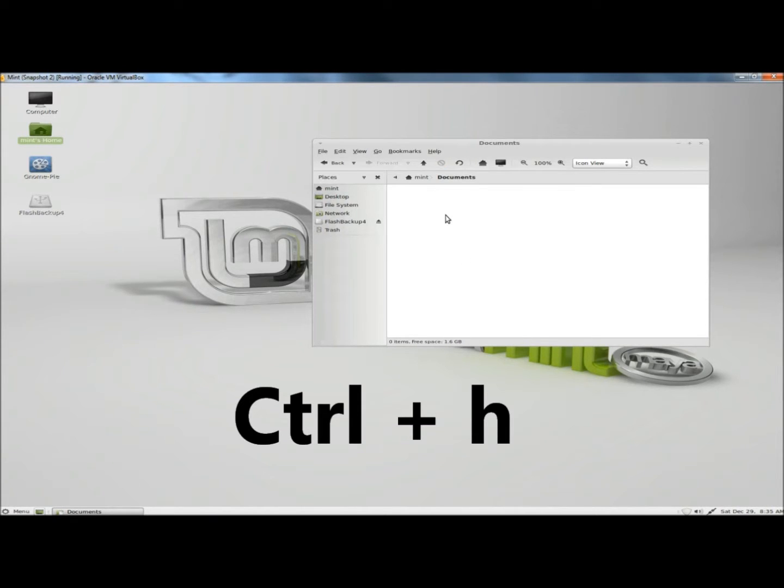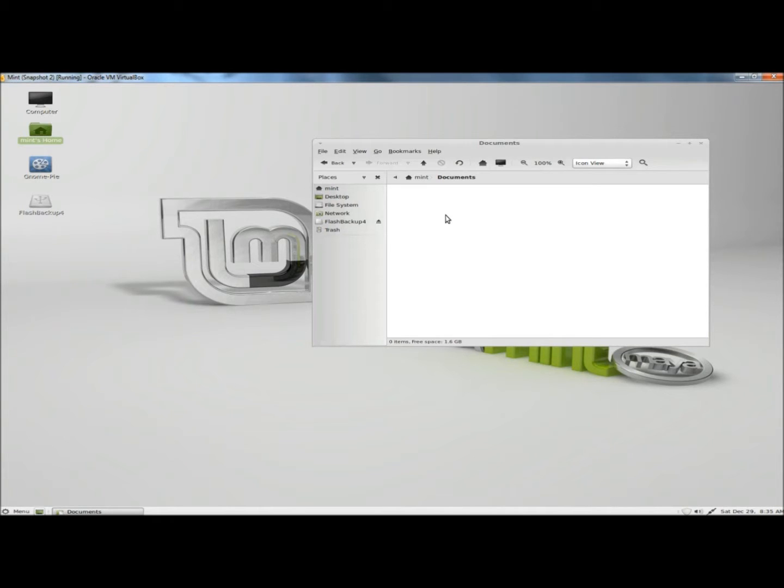Control-H again makes it disappear, and that's how you hide files and folders in Linux Mint. You can do this with any type of document, and if you save the document onto the desktop you'll have to restart the computer for the document to be hidden.